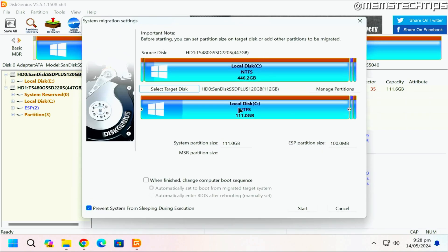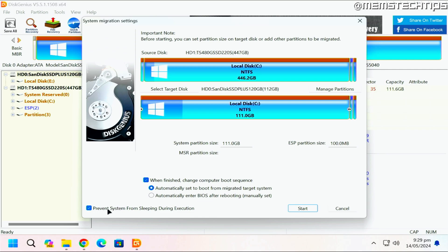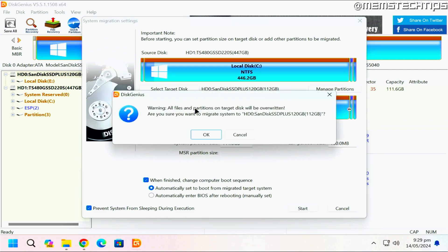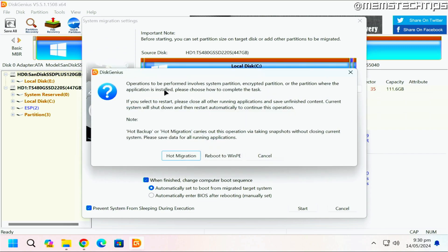If you need to, you can change some of the partition sizes on your target disk. Next, select the checkbox that says 'When finished, change computer boot sequence,' and leave the option selected that says 'Automatically set to boot from migrated target system.' This tells your computer to automatically boot from the new disk. Leave the box at the bottom checked and then click Start.